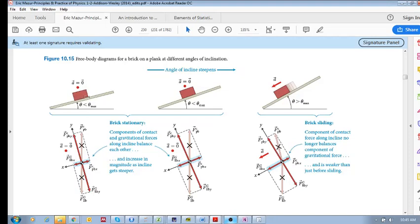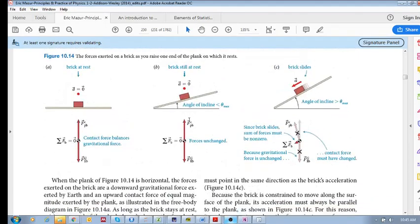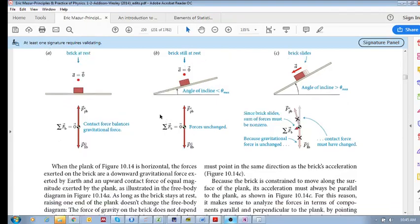Originally, just ignoring the dark red ones, this is what was happening: we had a gravitational force down, and a force of the plank on the brick acting upward, and these were in balance. The sum of the forces acting on the brick was equal to zero — it wasn't accelerating in any way.